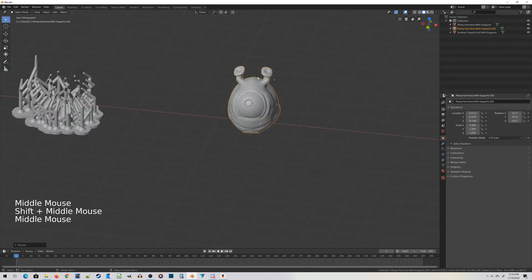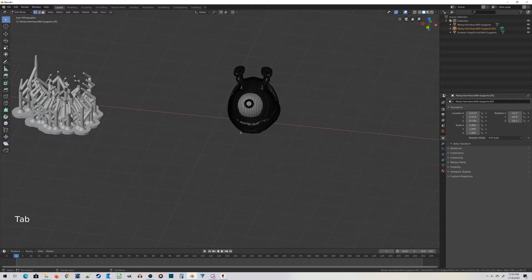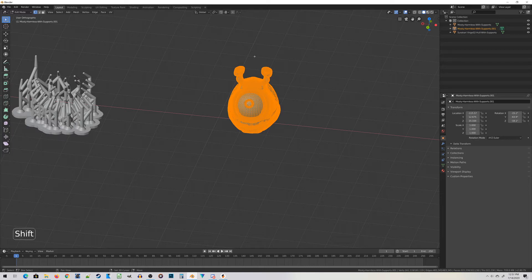Before I re-export this guy as an STL, what I really need to do, just as a safety check, this probably isn't required, but as a safety check it's a good idea: Press Tab to jump back into edit mode, press A to select everything, and choose Shift-N.